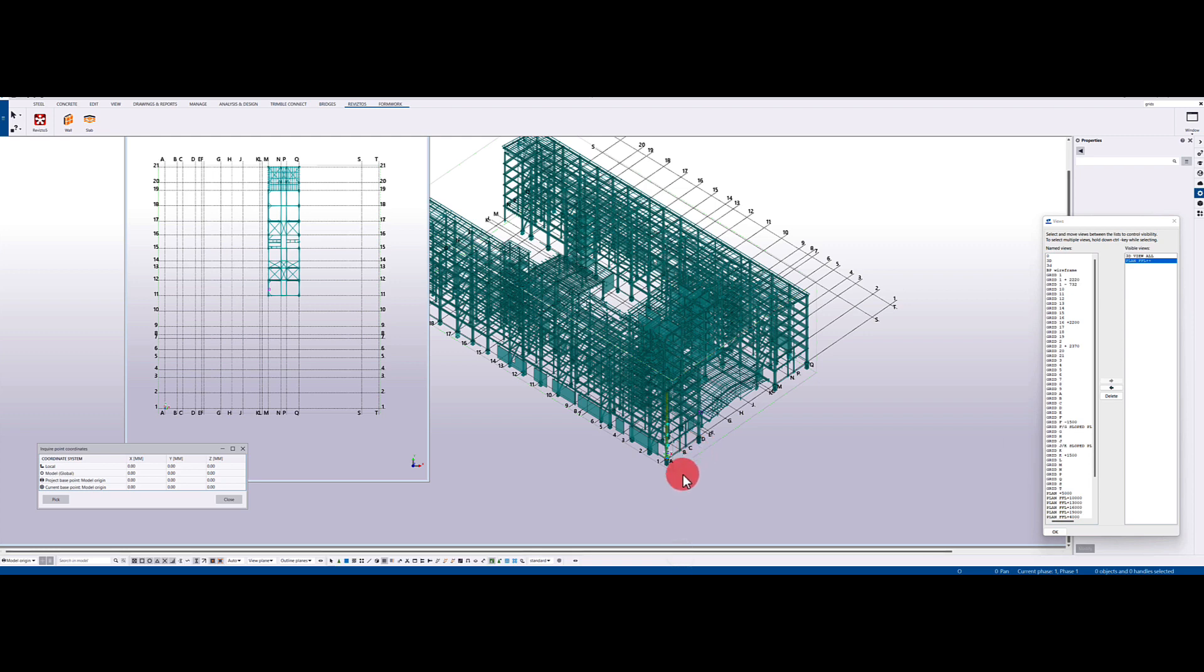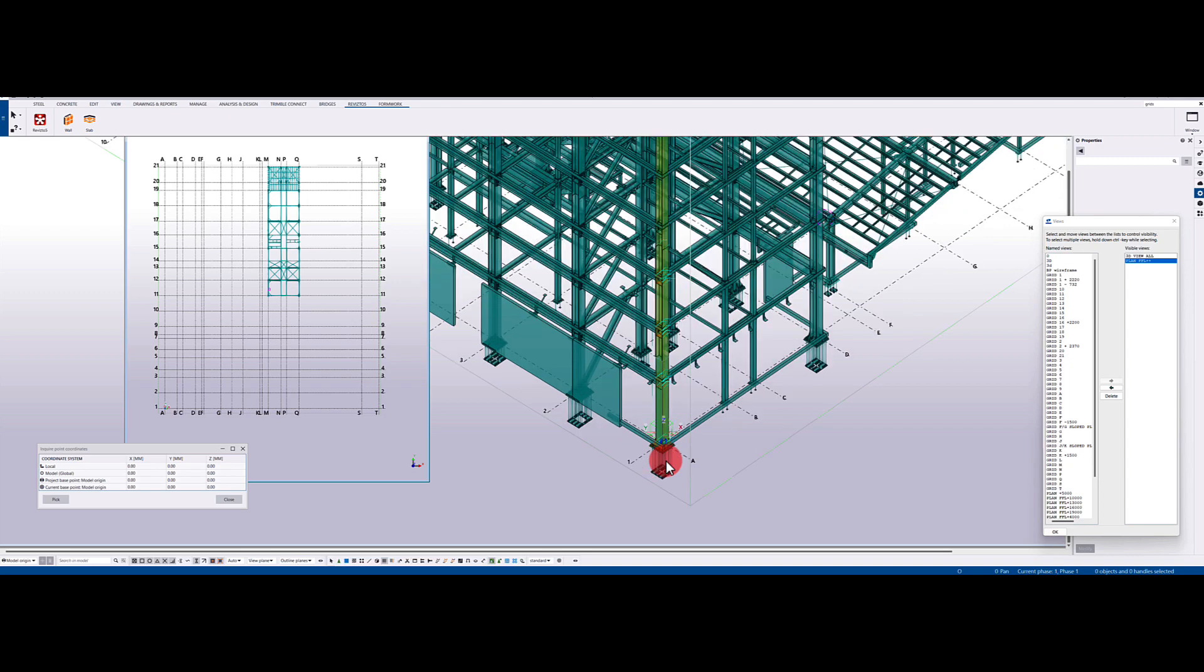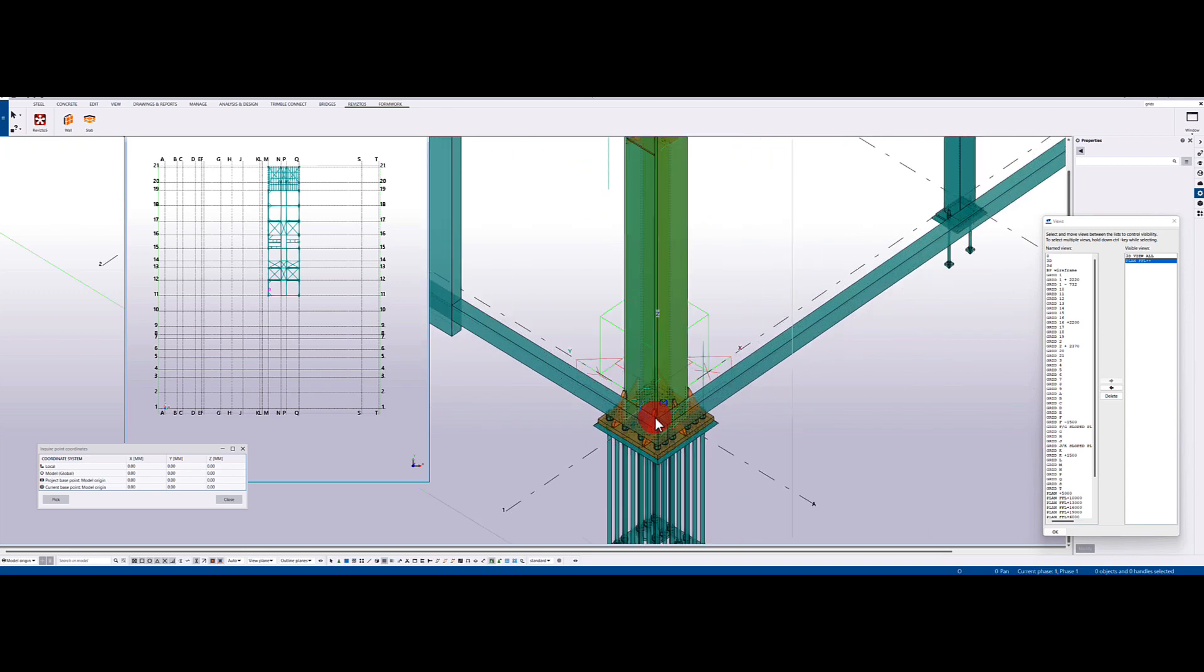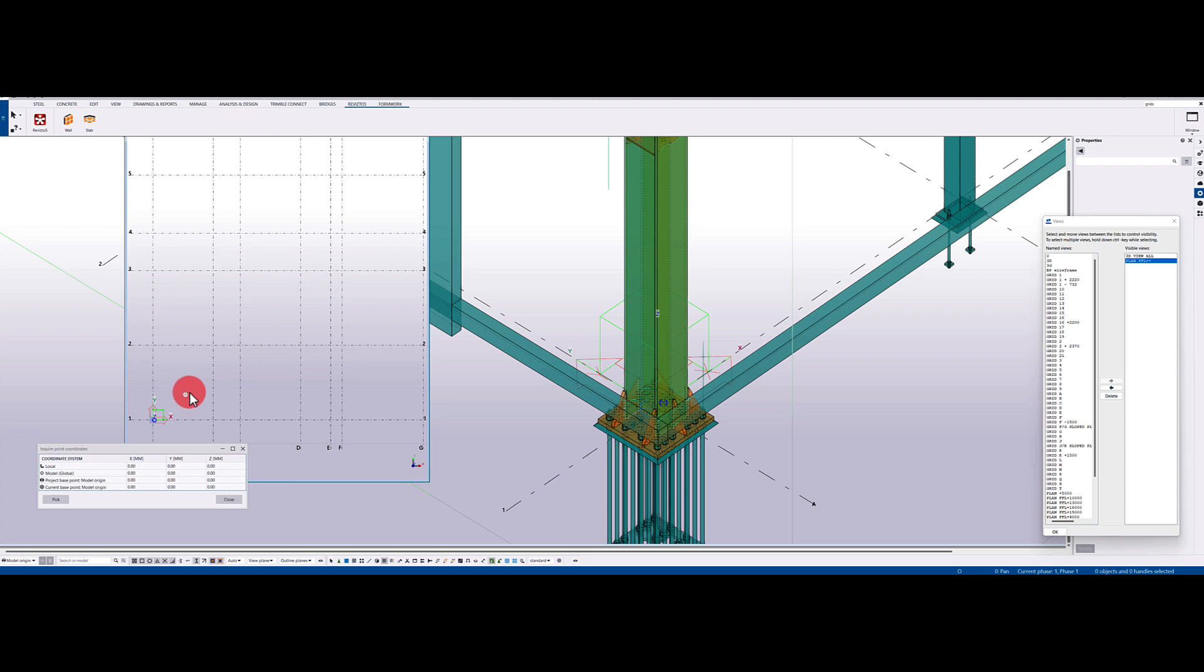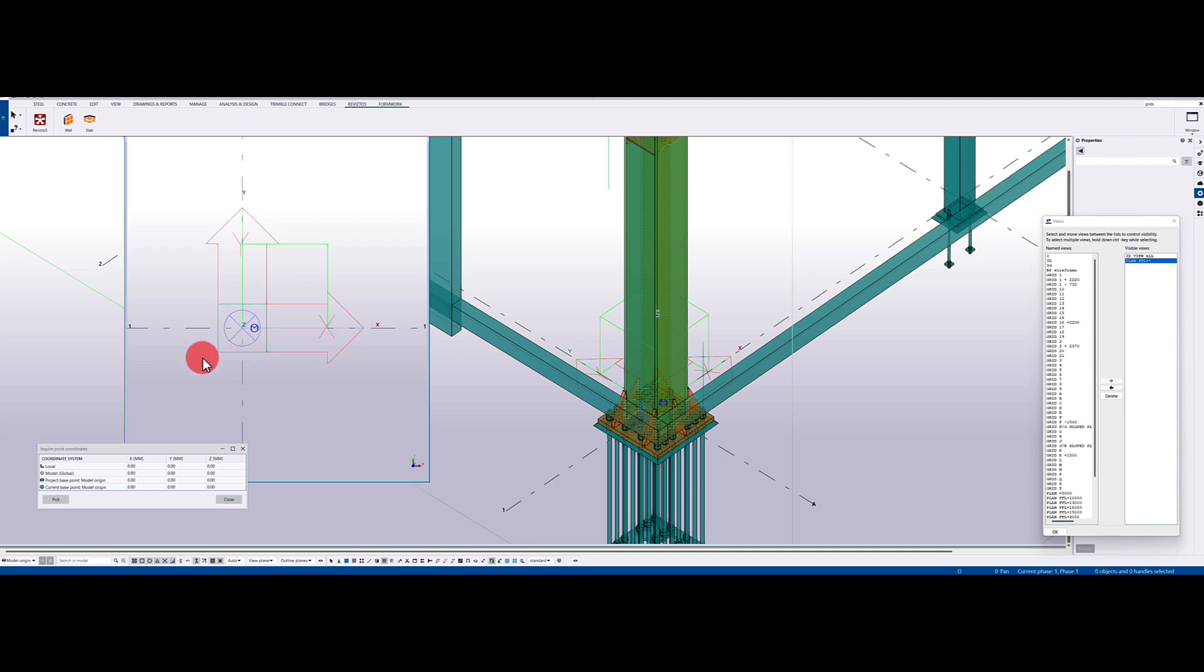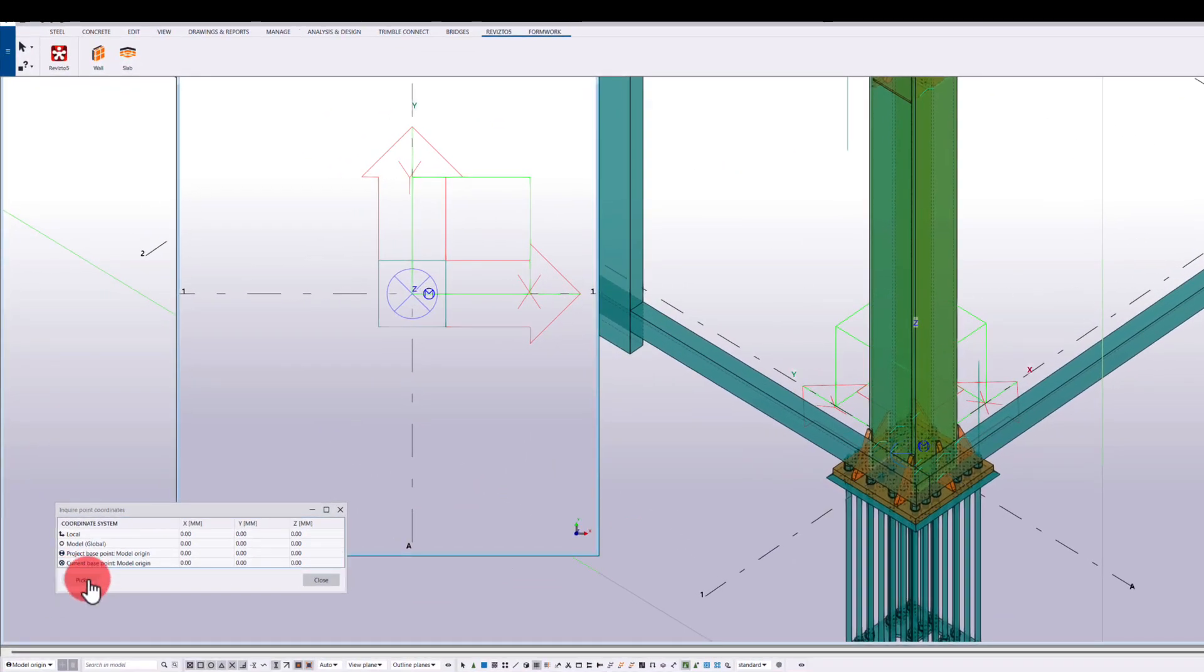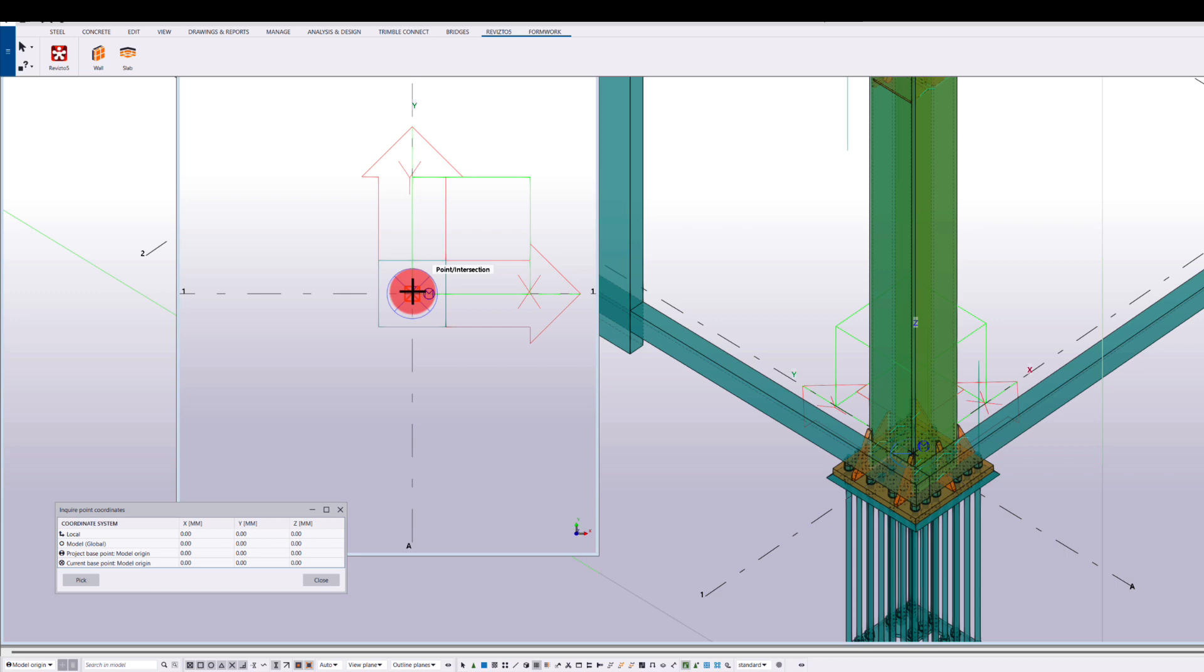So first thing we need to do is we need to find a point in our Tecla model which we know, and then we need to ID this point in our Revit models. So just highlight this bottom corner here. So this grid A1 in this bottom corner, I know is my base point, but I'm just zooming into the plan view of this here just to show you. So I've got grid line A and 1, which are these two grids here. I can inquire this point and then just double check that X, Y, and Z are all zero.